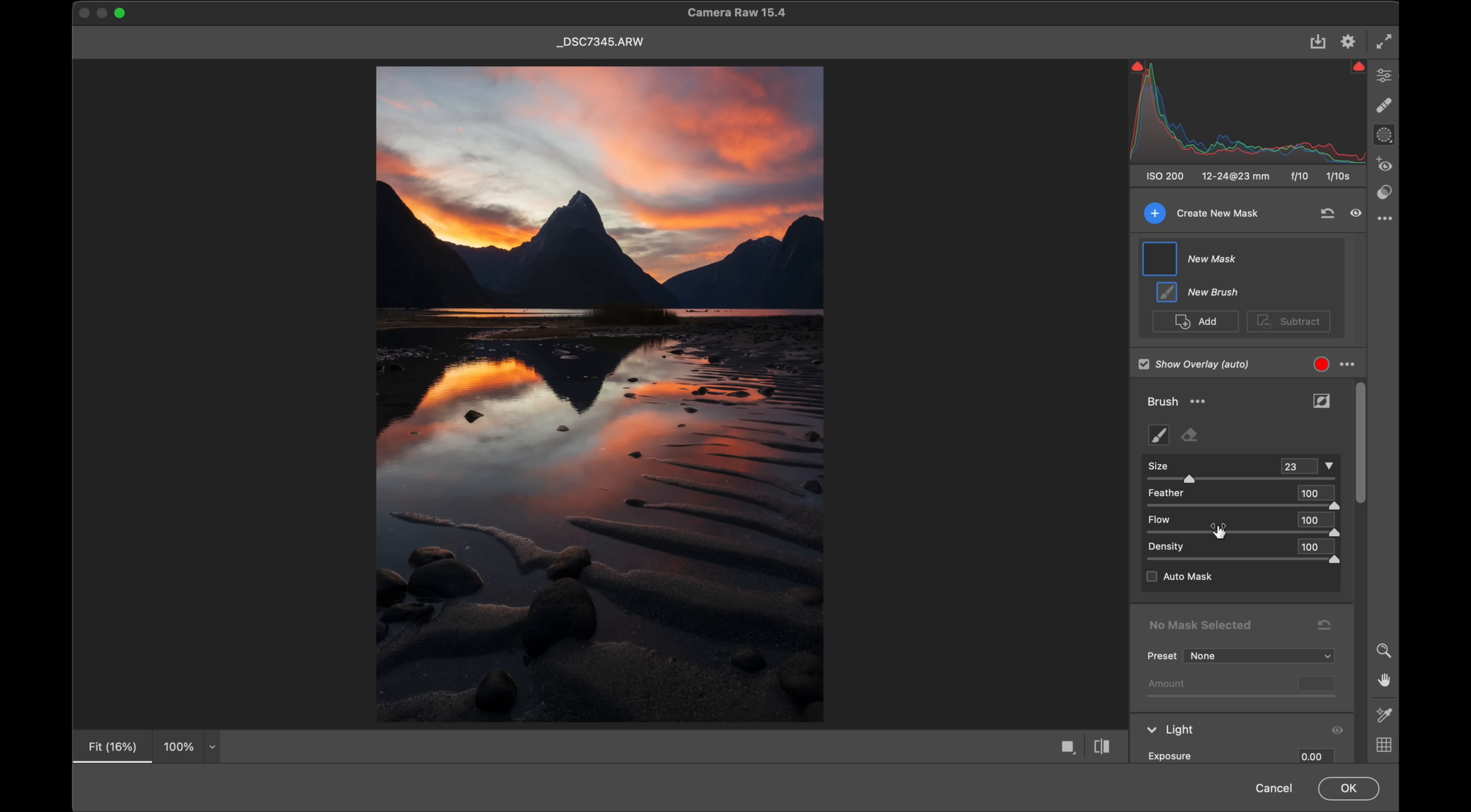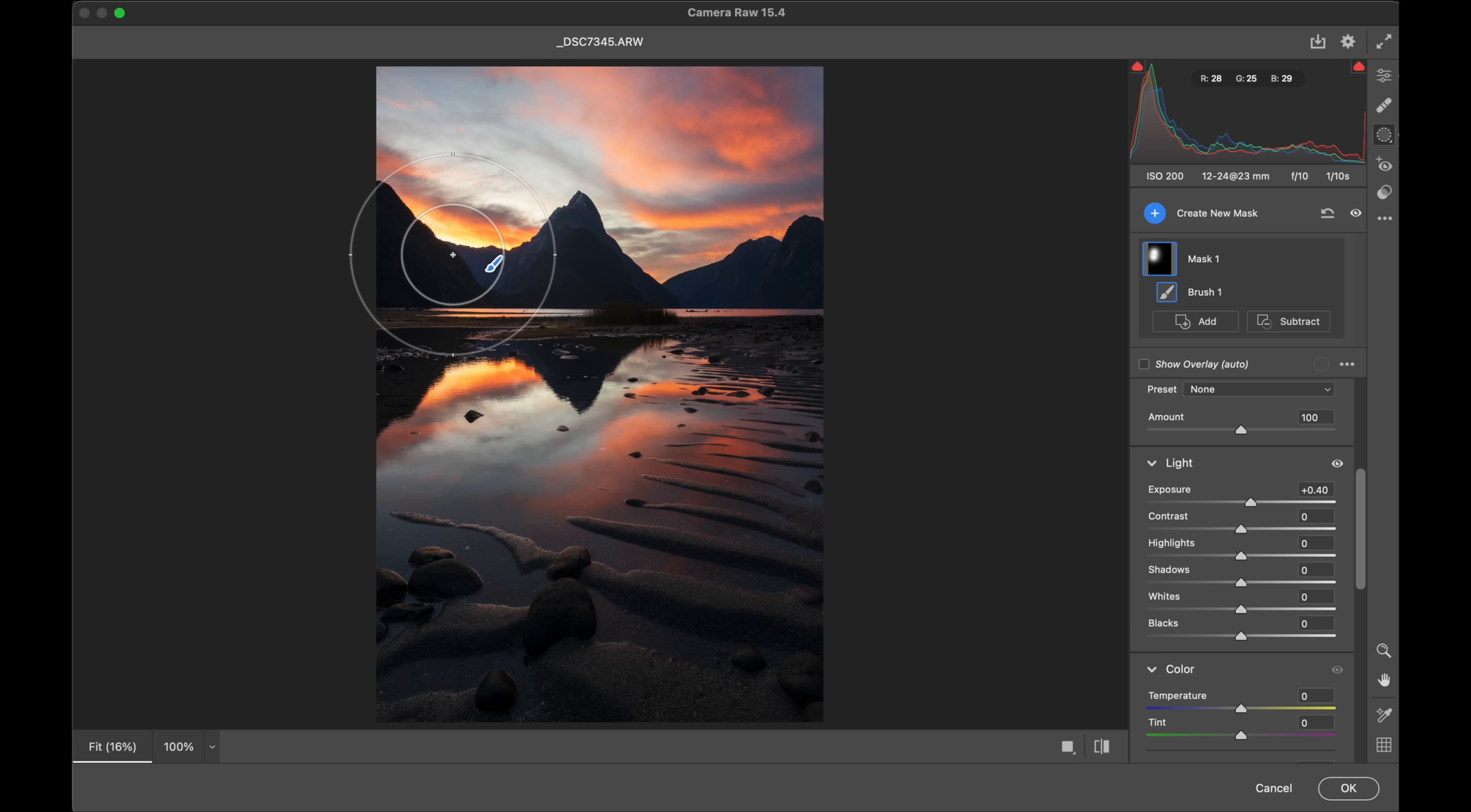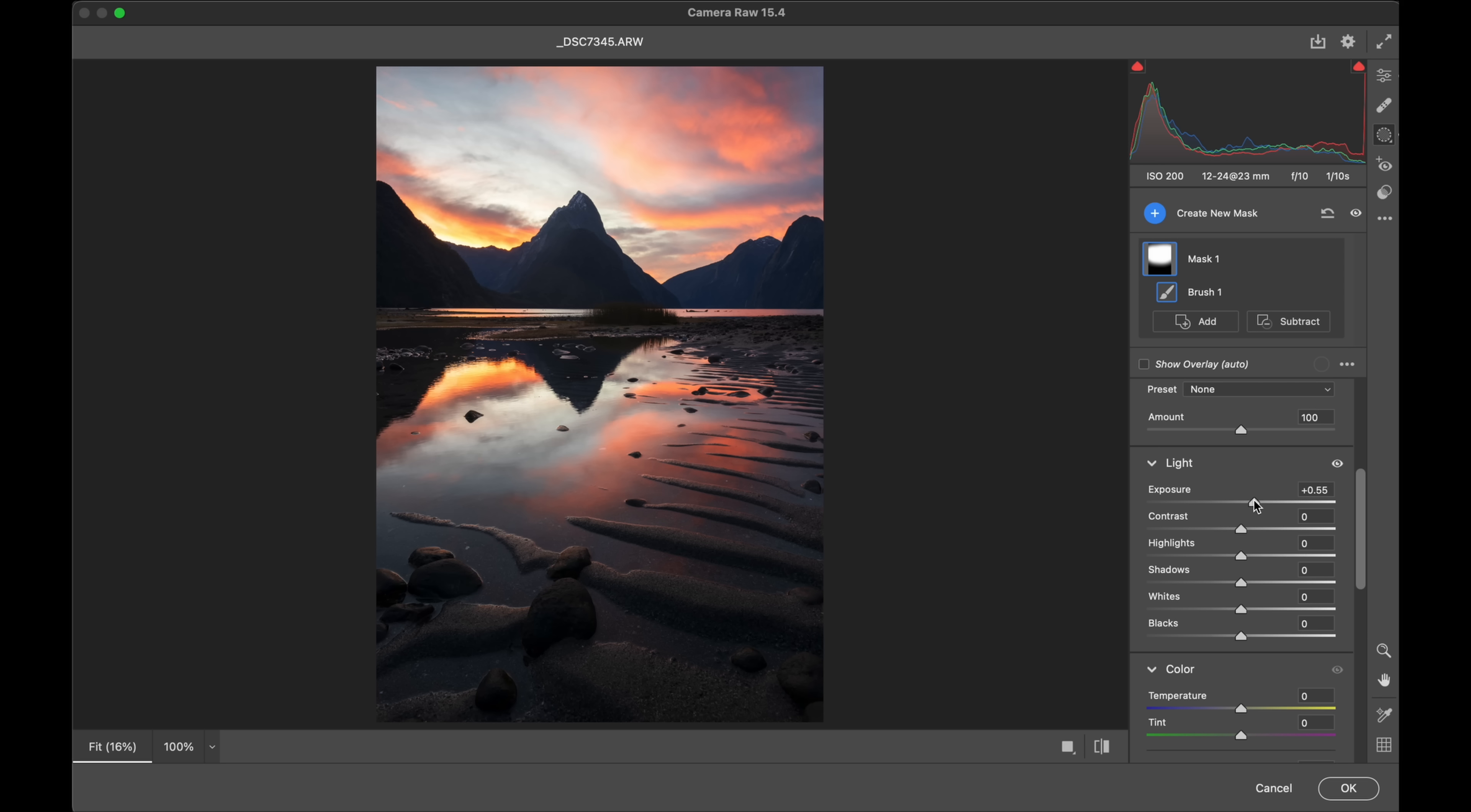One way that I could emphasize that further is with an adjustment brush which I'm on now and just bring up some of the exposure all back here just in general. So now I've got that the brighter light in the distance and that's what I want. I want people to travel into that background.